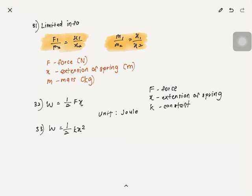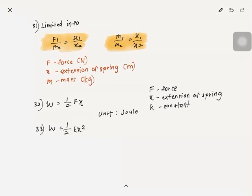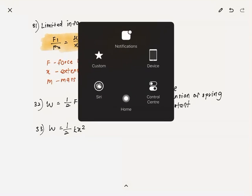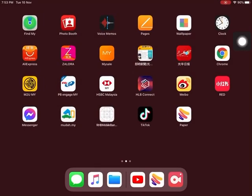Those are all the formulas in Chapter 2. Thanks for watching.